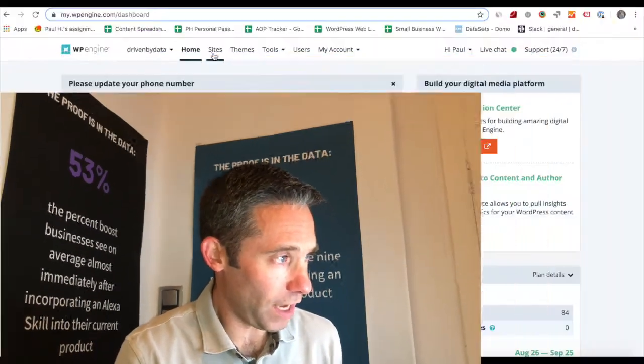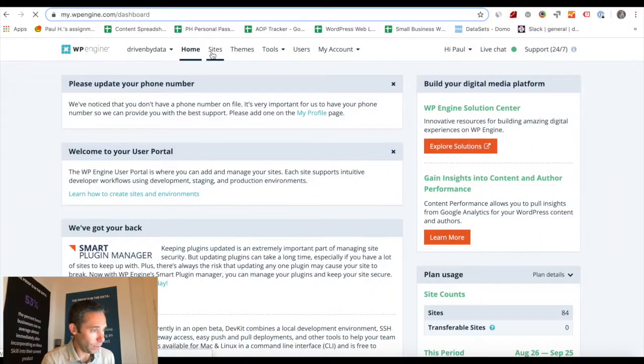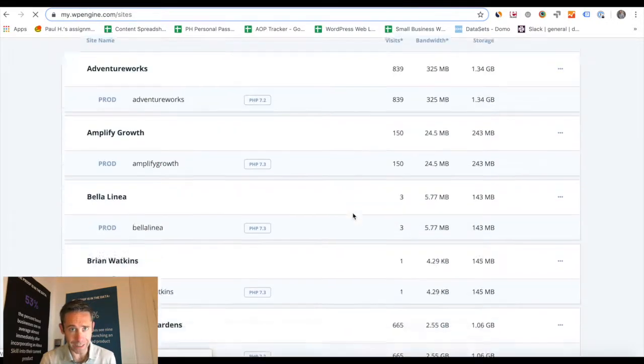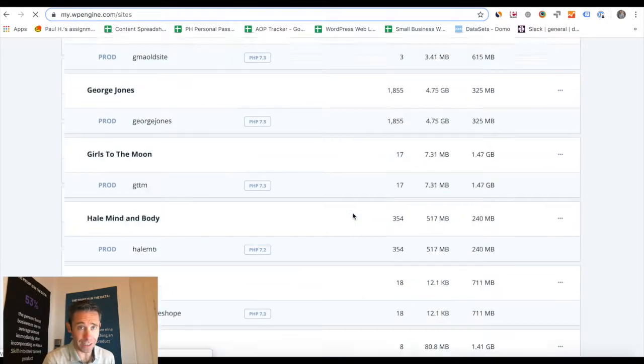So if you're looking at my screen, you're going to log into your sites at WP Engine in your account, and you're going to go up to the top and click the Add Site button.